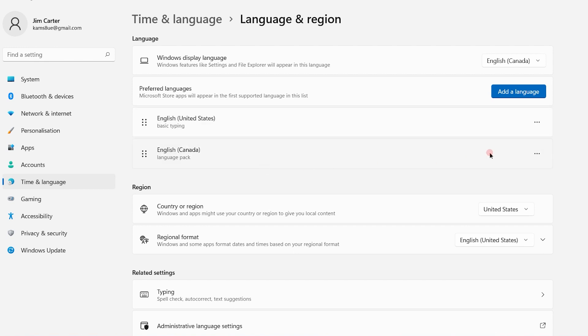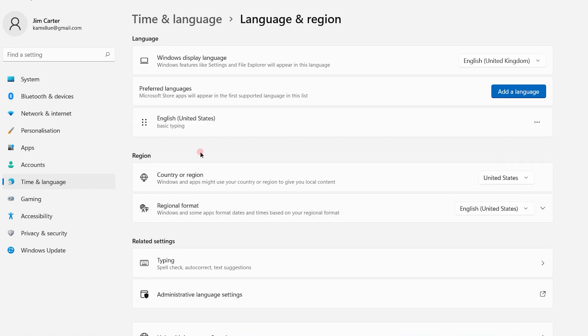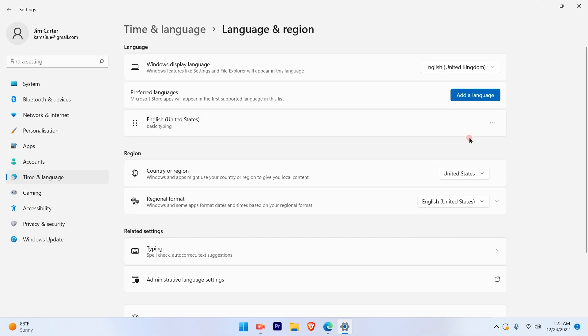I will now remove the English Canada which I just installed. That's a simple and straightforward process to remove or add languages.